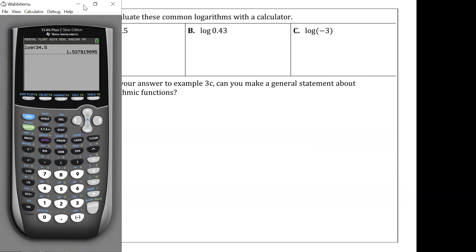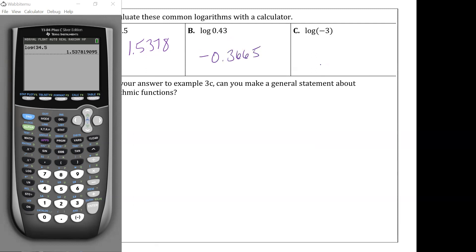We're rounding to four decimal places. So log of 34.5 gives approximately 1.5378. Log of 4300 gives approximately 3.6335. And log of 0.43 should be approximately negative 0.3665. Log of negative 3 gives an error — there's no solution.